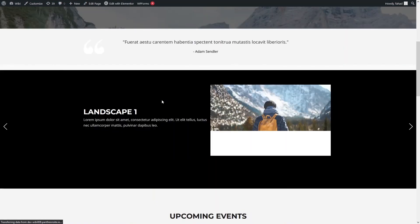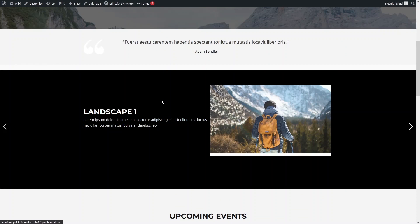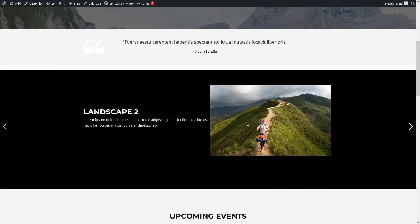Now you can see our slider — we have Landscape 1 and Landscape 2. This is how we can create a custom slider in Elementor. If you found this video useful, hit the Like button and subscribe to the channel. See you in another episode.